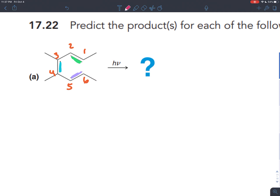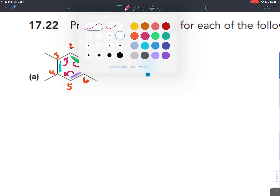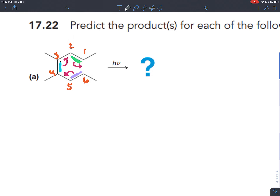They're always going to move in a ring, so pick a direction — I'm going to pick clockwise. So these green electrons will move to form a new sigma bond between carbon 1 and 6. The purple pi electrons will move to form a new pi bond between 4 and 5. And the blue pi electrons will move to form a new pi bond between 2 and 3.